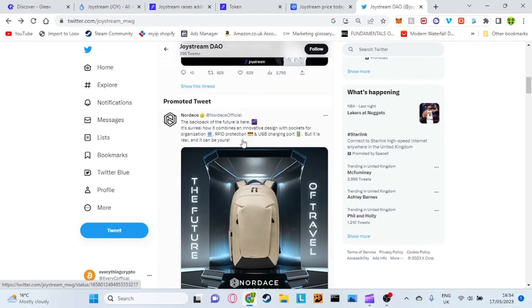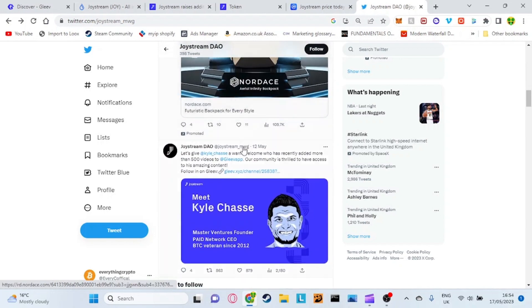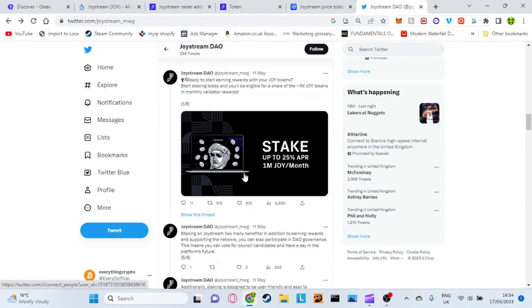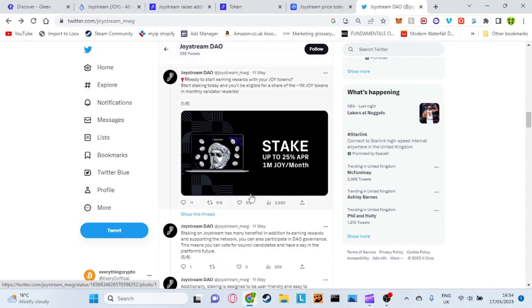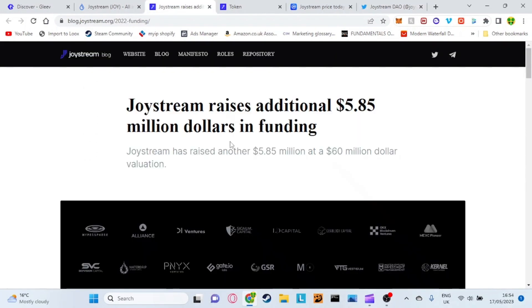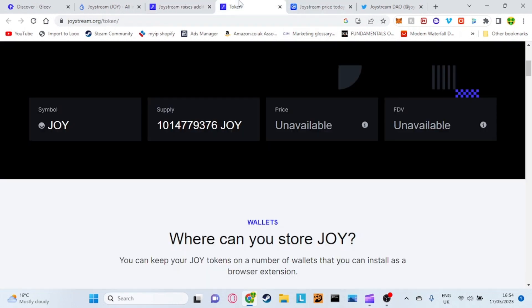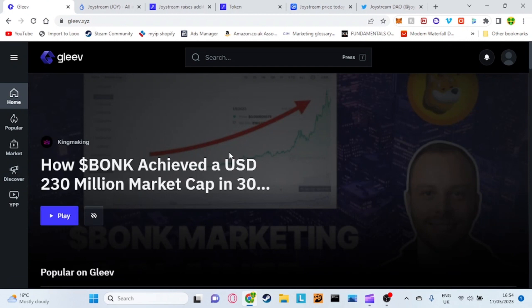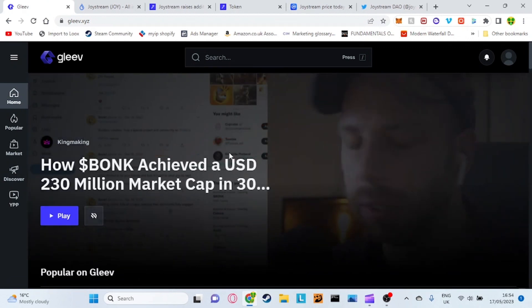That is also very good thing about this Joystream token. As you can see here on the Twitter they are very active which again it's very very nice. You can go on the Twitter, you can go on their website and just read up all about these different things. I would recommend all you guys come on to here check out Gleev, see what you can do to earn some tokens.